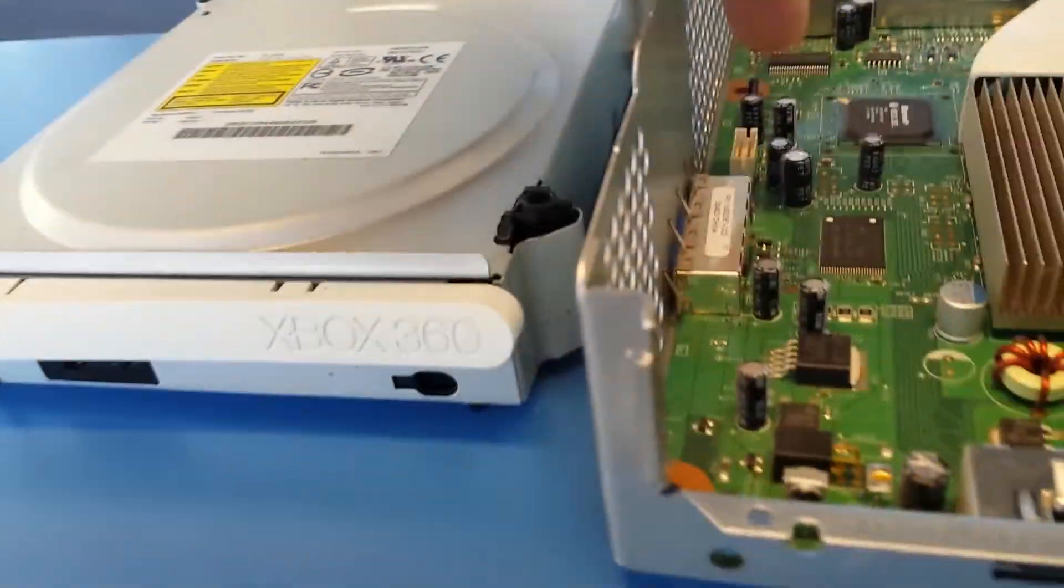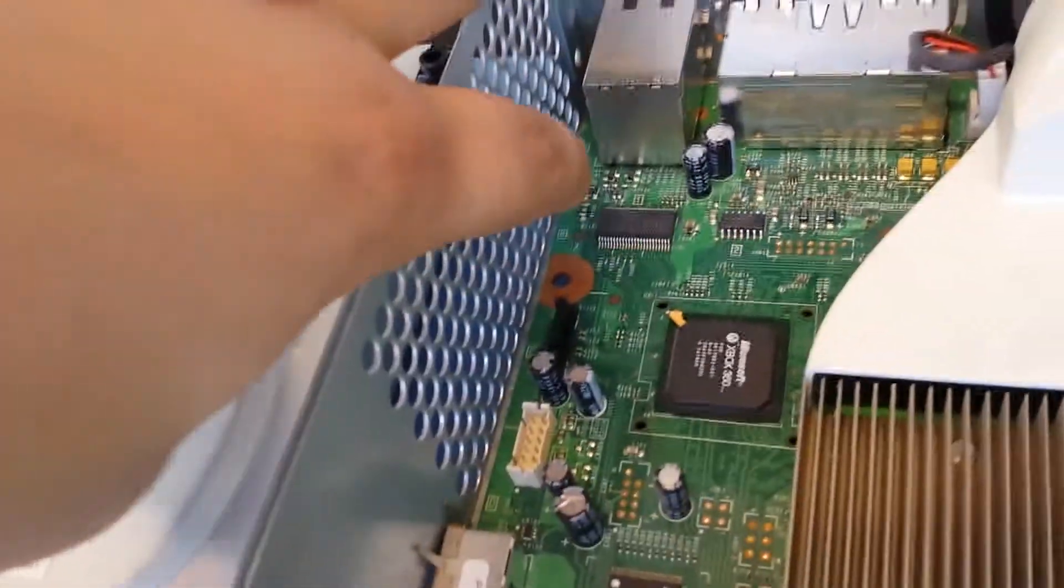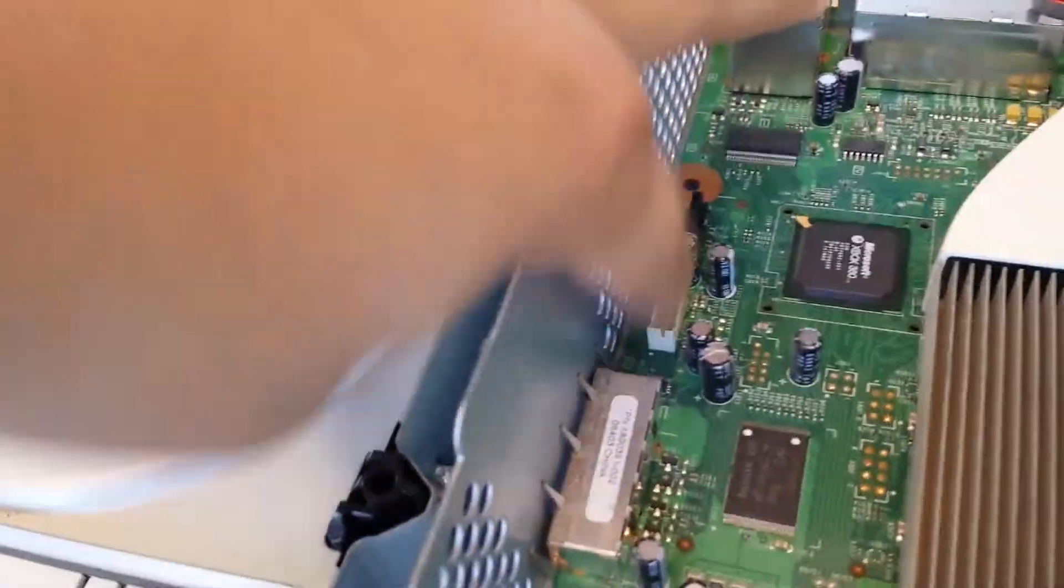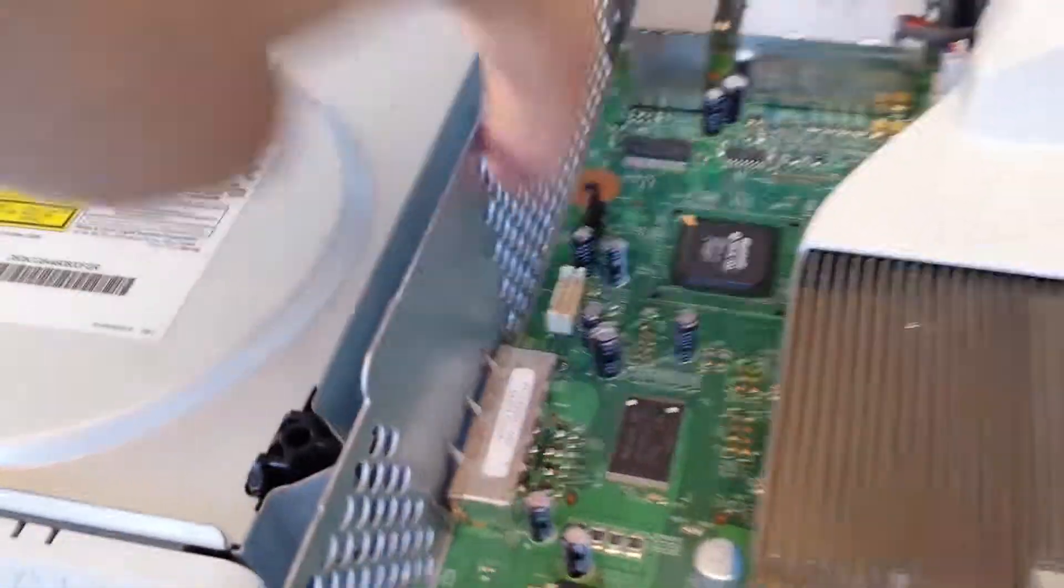This one clips into this part right here, somewhere over here. This part over here somewhere, right here and right here, these two parts.